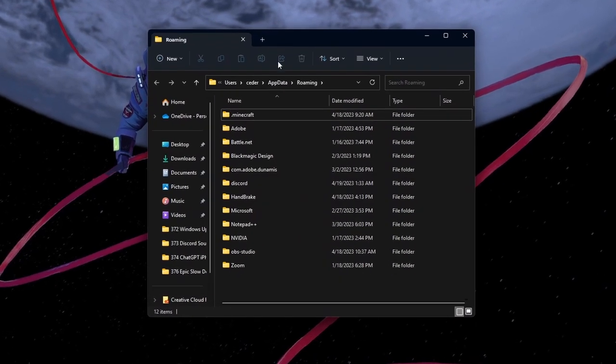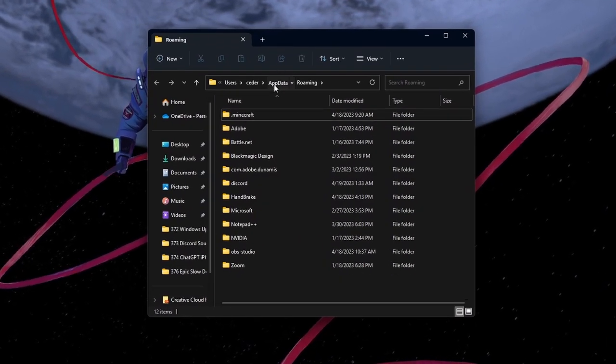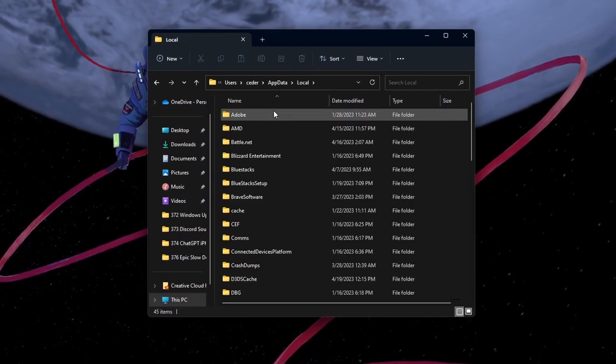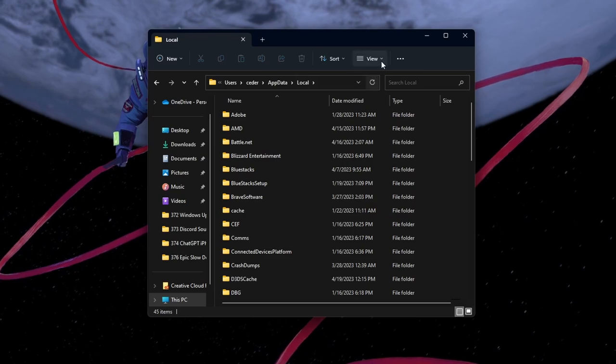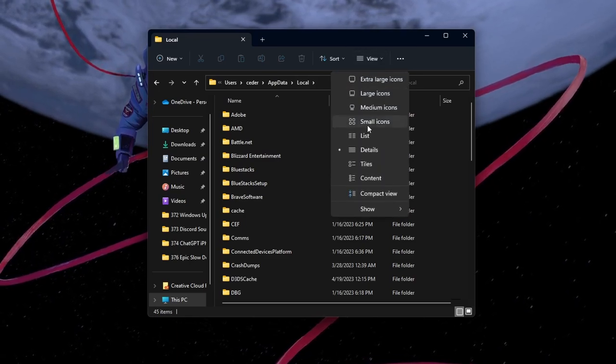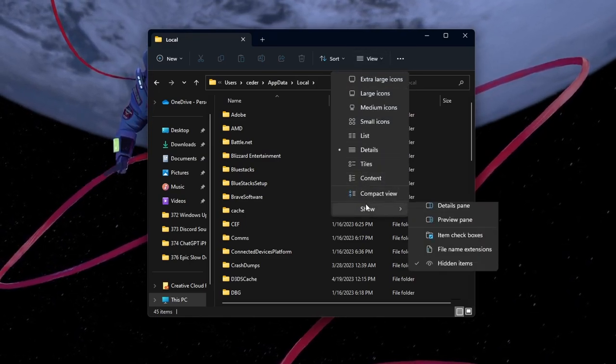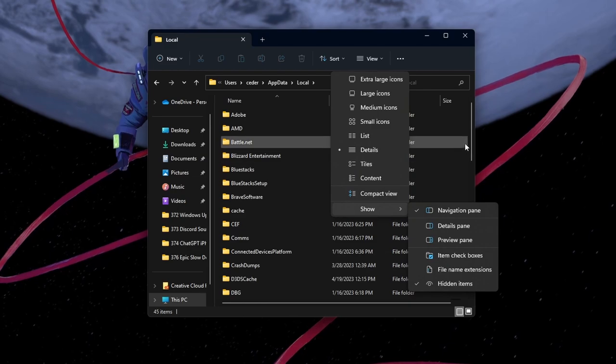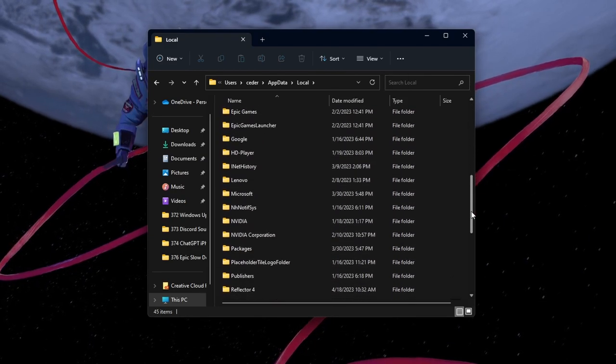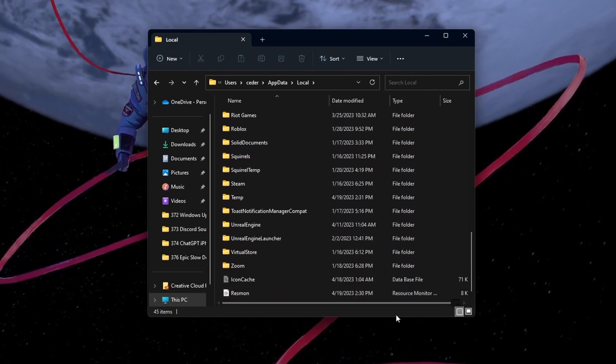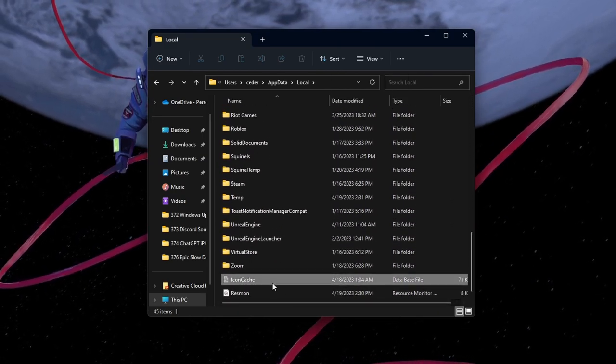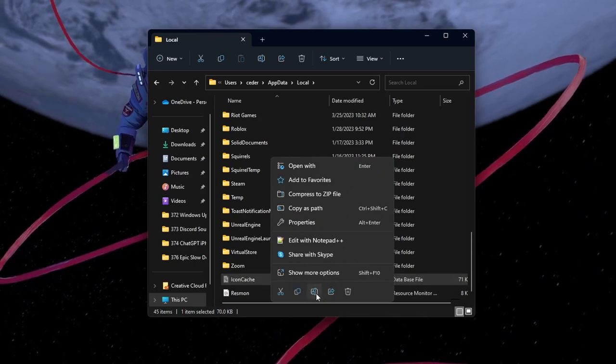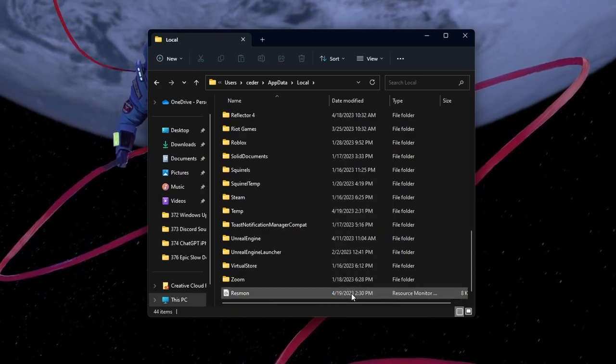Here, navigate to AppData, Local, select View, Show, Hidden Items. Now you should see some additional folders and files. Scroll down and proceed to delete the icon cache database file.